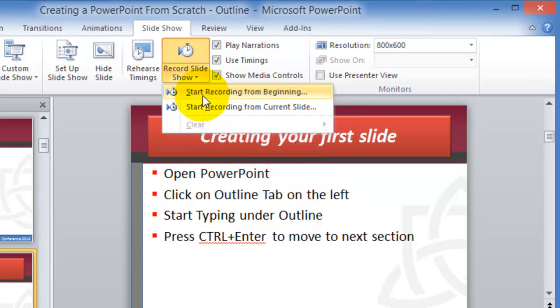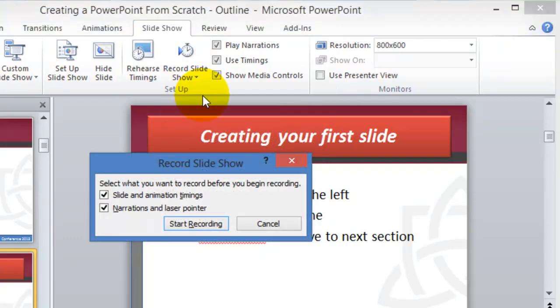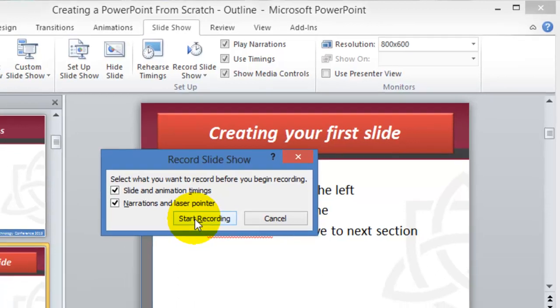Now usually this will ask you for a microphone, so your laptop or your computer needs to have a microphone of some sort, and then you'll click on Start Recording.